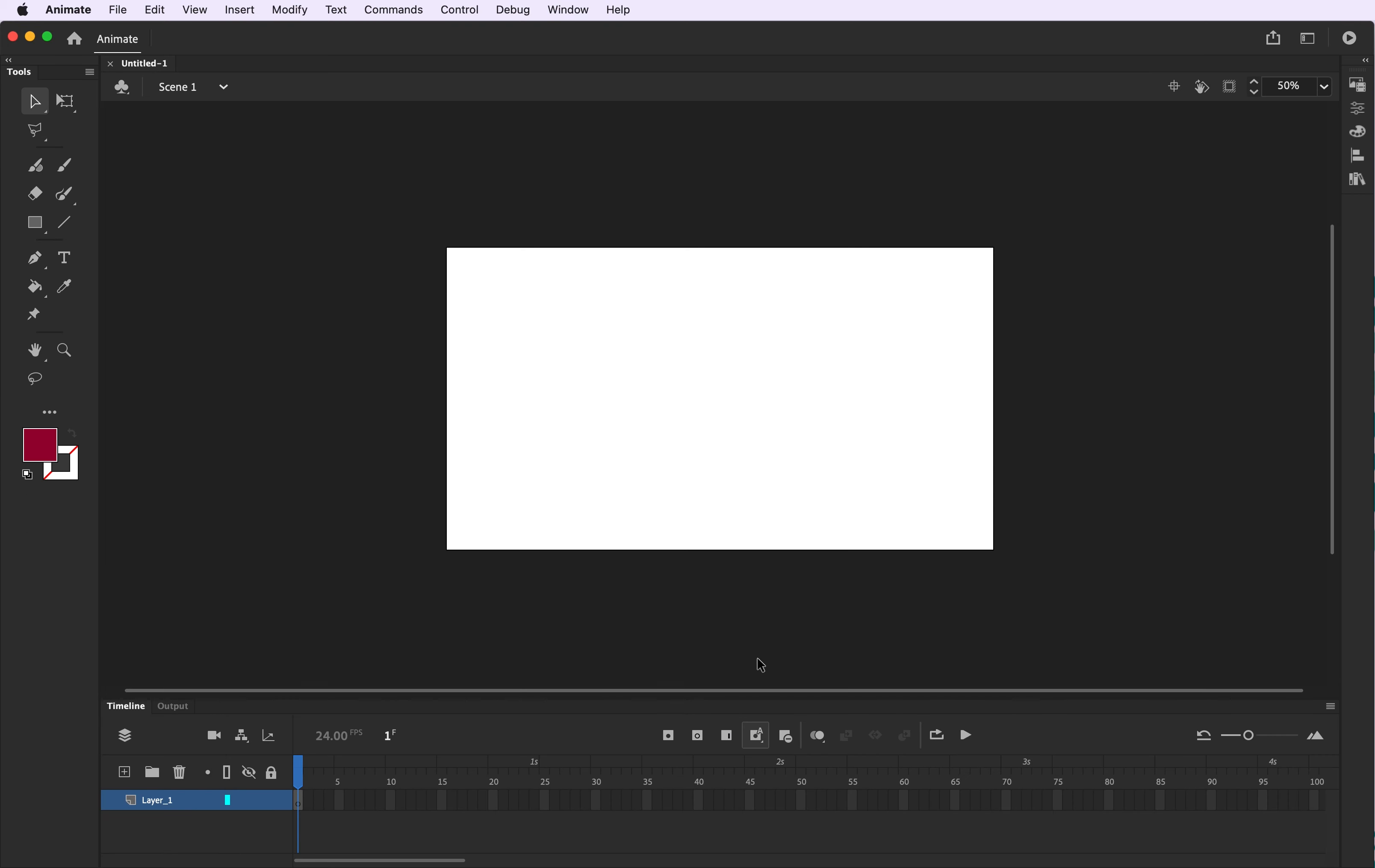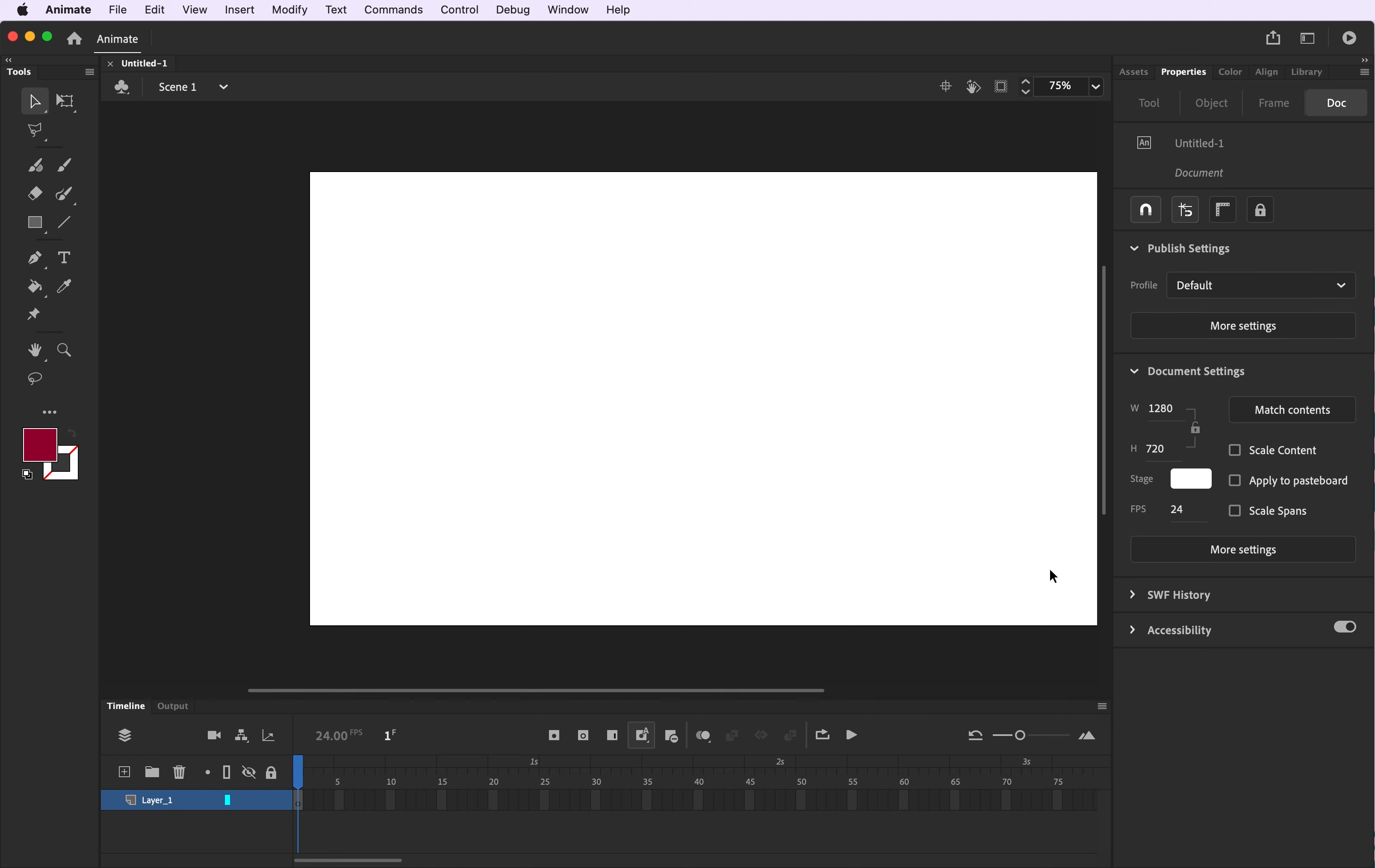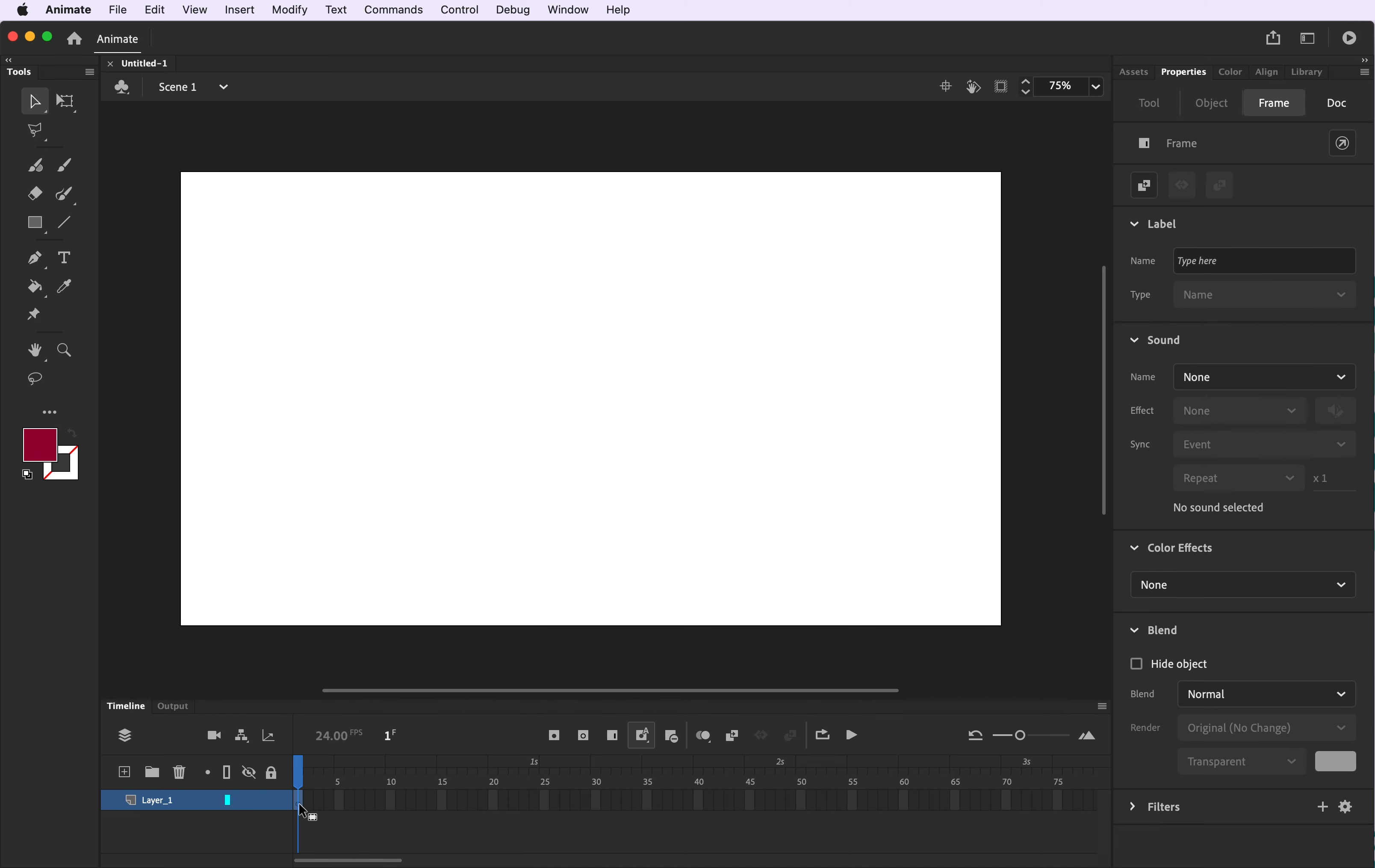Now in your timeline we're going to be paying attention to the time markers. So what that means is I want you to just notice that we're going to be only working in the one second mark.